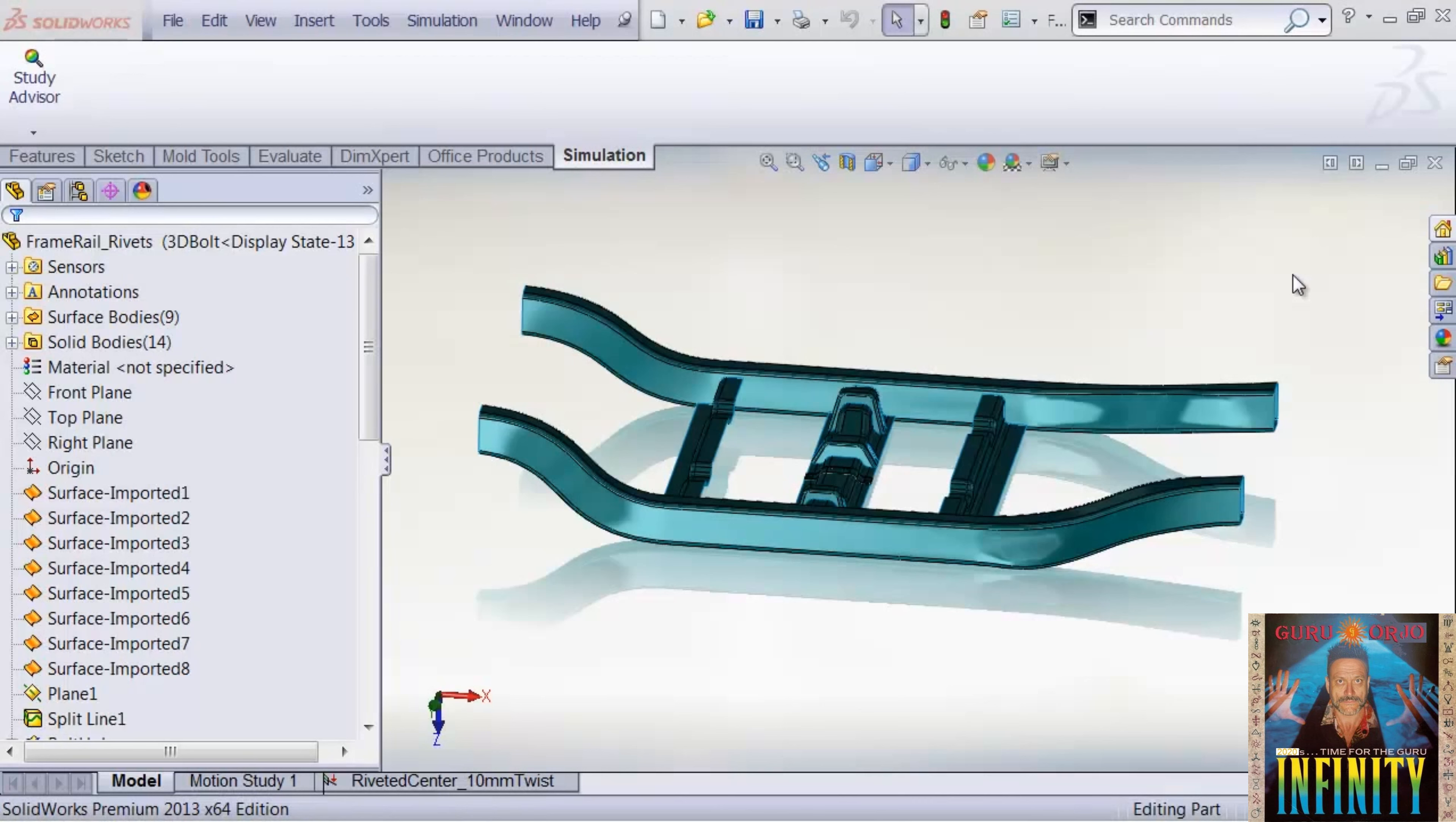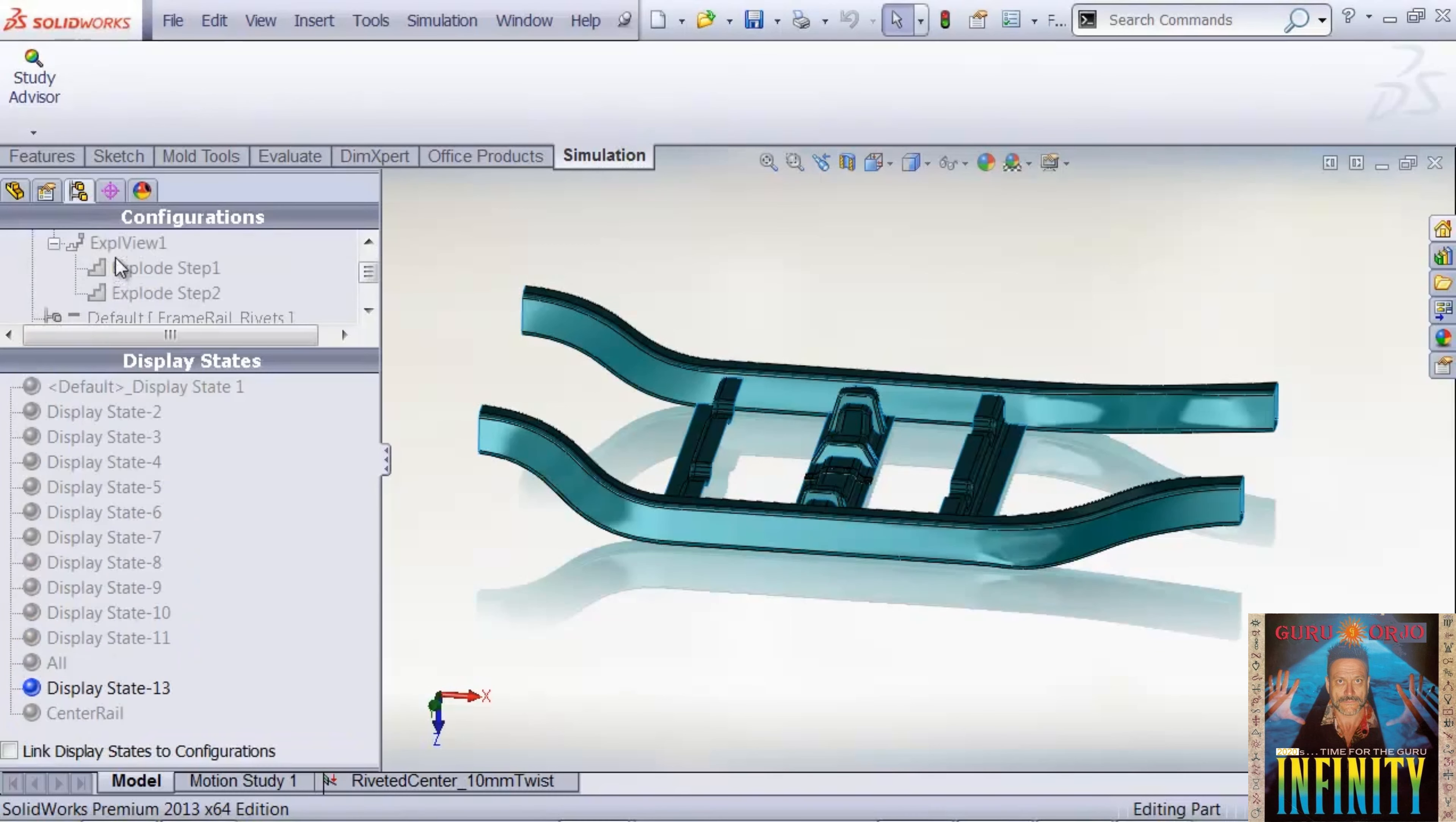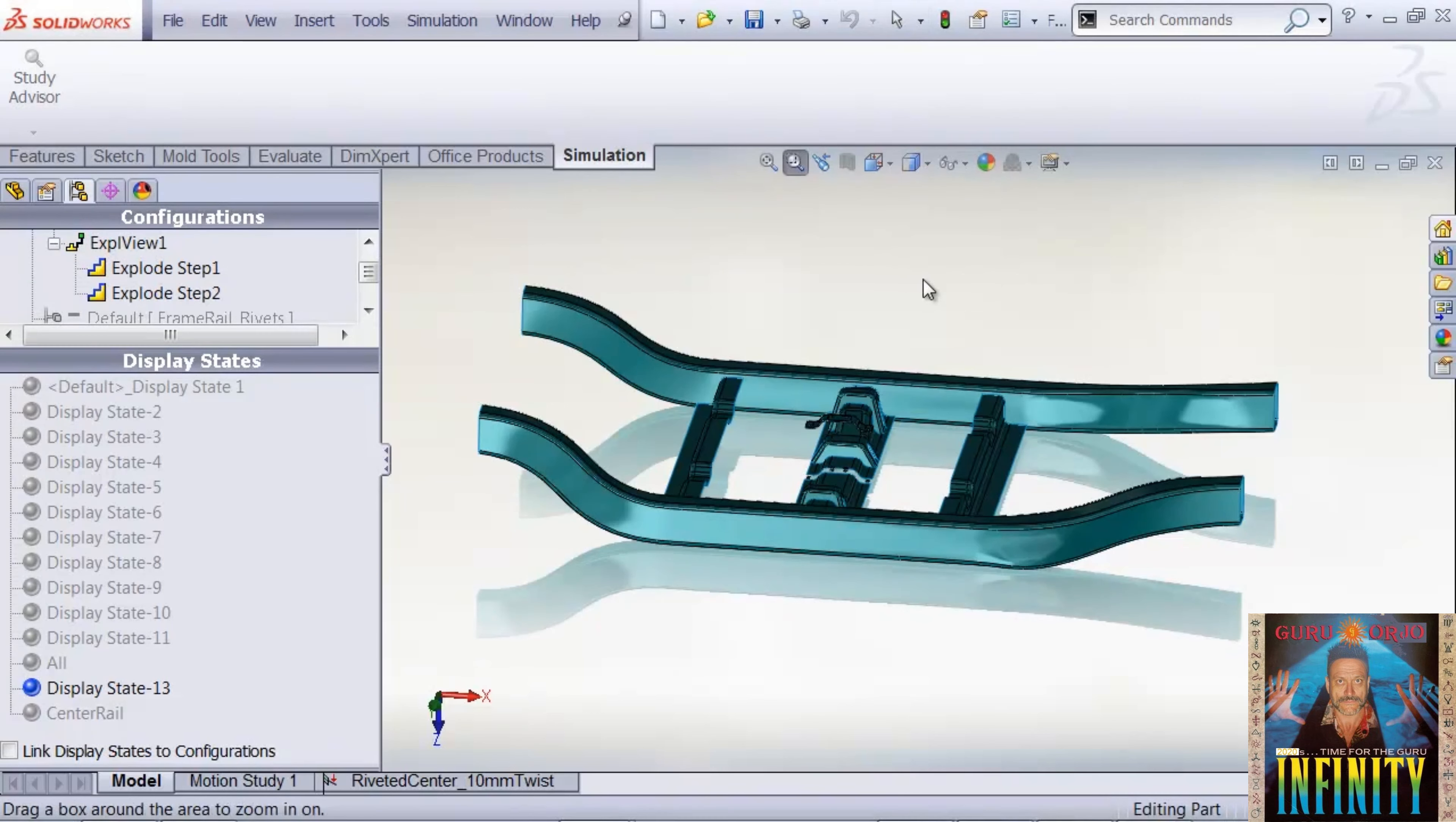The example we're using today is a truck frame. It's interesting because we need to design this center rail for access, and so we're experimenting with different riveted and bolted configurations.